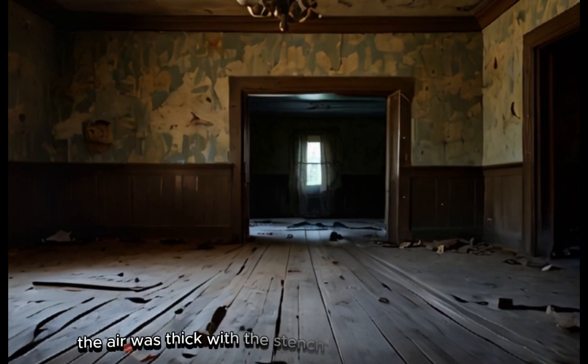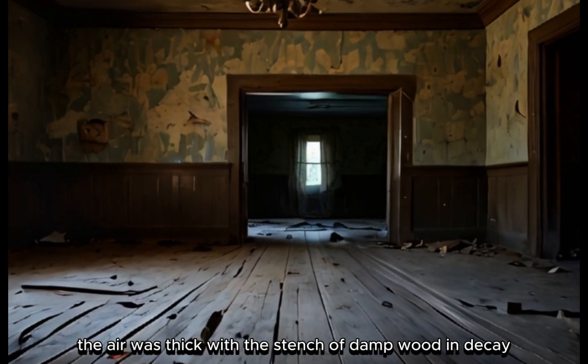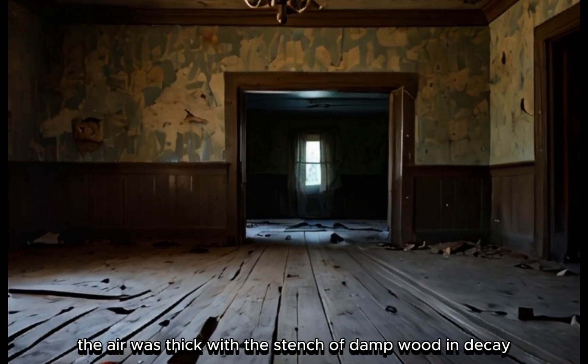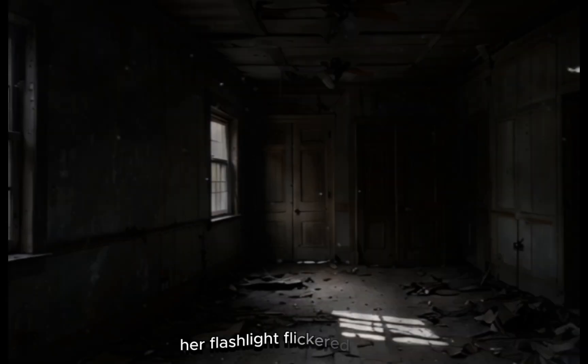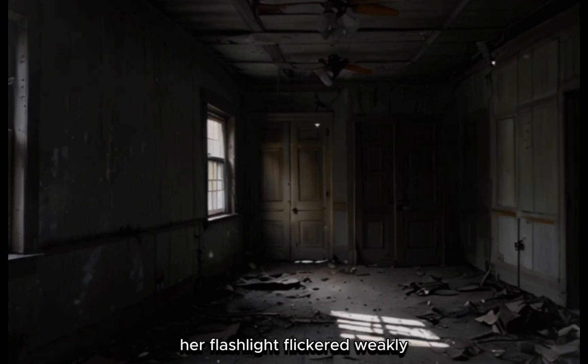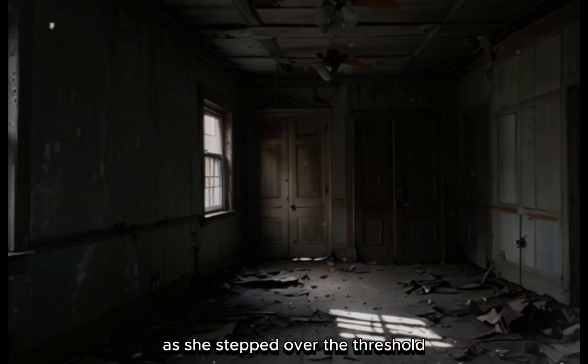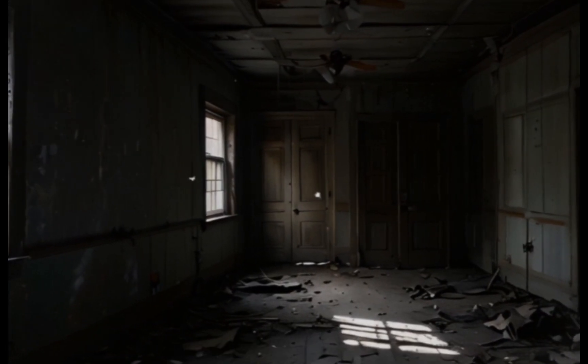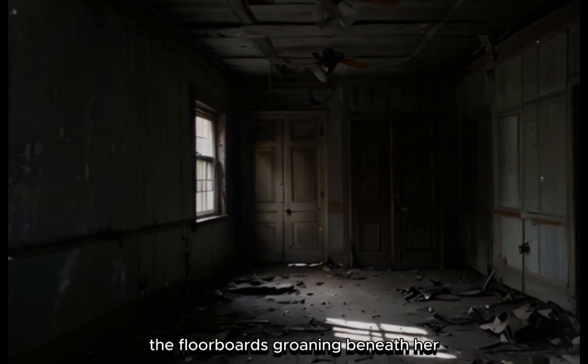Inside, the air was thick with the stench of damp wood and decay. Her flashlight flickered weakly as she stepped over the threshold, the floorboards groaning beneath her.